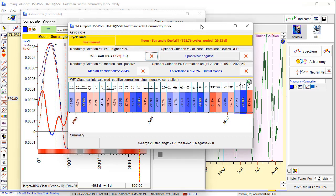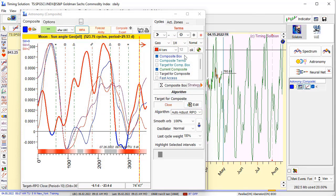This is a walk-forward analysis chart. You will find explanation on how to use it in the documentation — there are special videos about that. The red bars represent periods where correlation between moon synodic cycle and the projection line is positive — 43%, which is good. But after that it's negative (blue). We need as many red bars as possible, but there is a mix here of red and blue. So it looks like this cycle does not work for the Goldman Sachs Commodity Index.